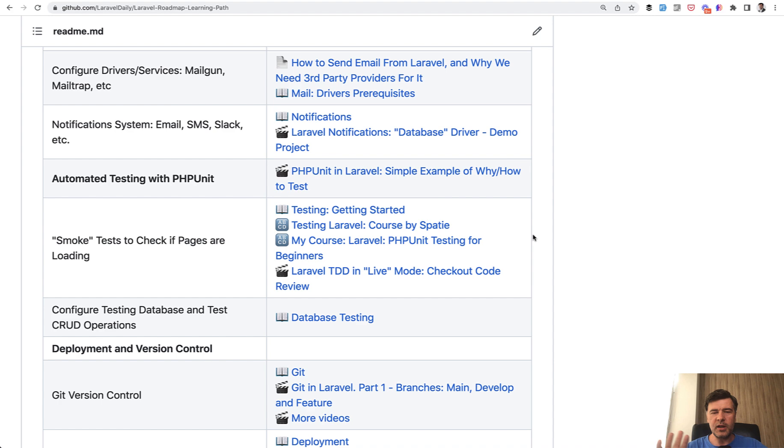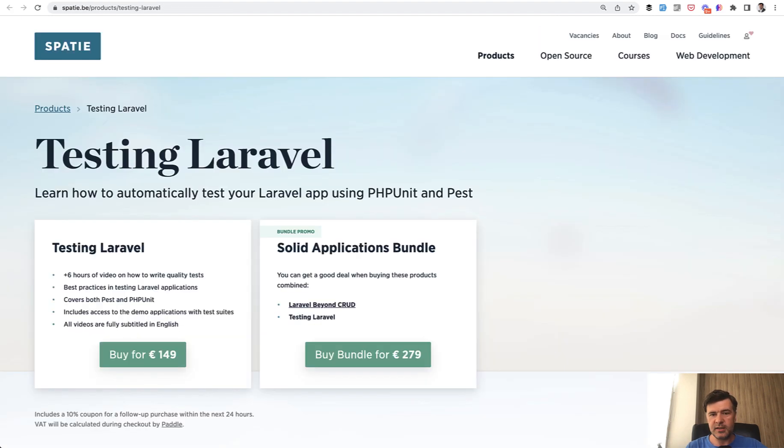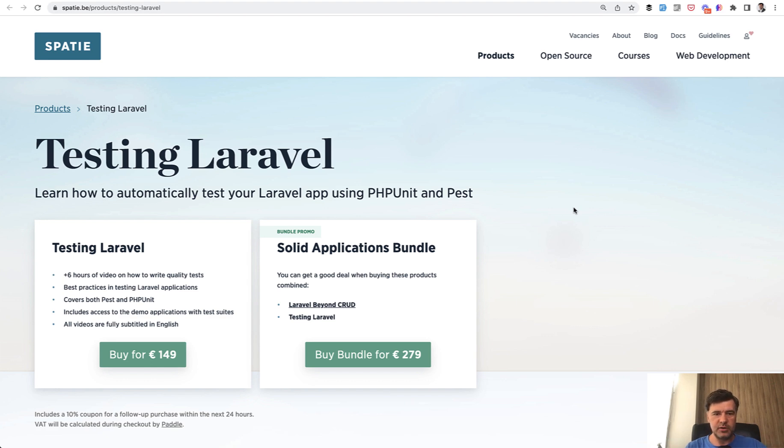But it's quite outdated, to be honest. So I will not advertise that. Instead, I can advise testing Laravel by well-known company Spati. And I've heard a lot of good words about this particular course from the community. So if you want to learn testing step-by-step, I recommend that.